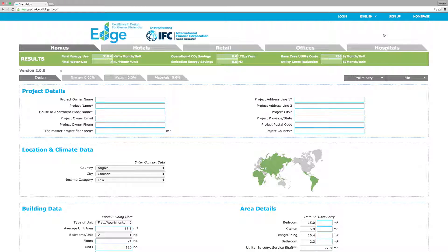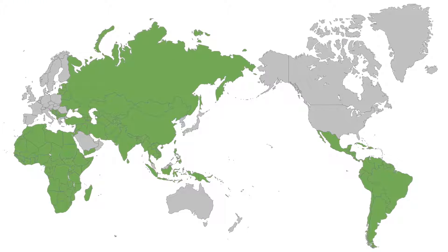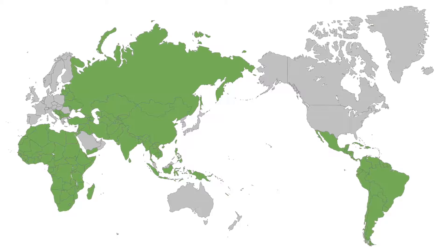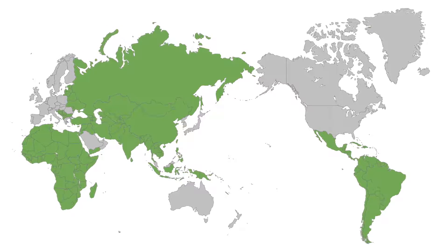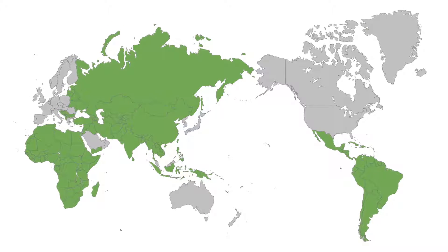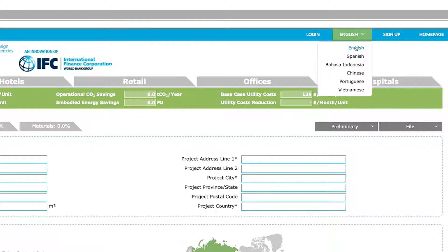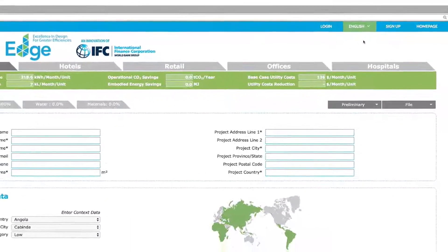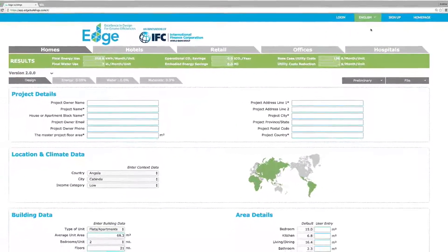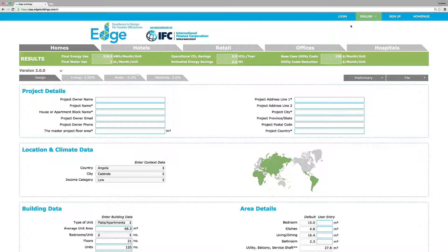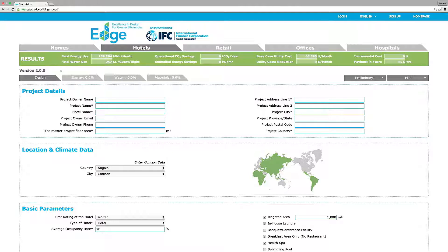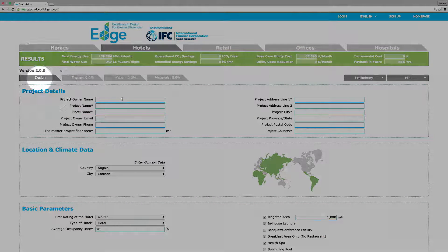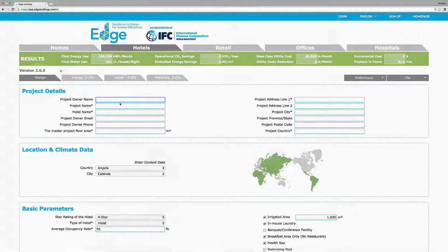EDGE empowers developers and owners to build green in 125 emerging markets. It's a fast, simple, and affordable way to create a green building portfolio around the globe. EDGE is even available in multiple languages and covers multiple building types including homes, hotels, retail, offices, and hospitals. Let's select hotels.